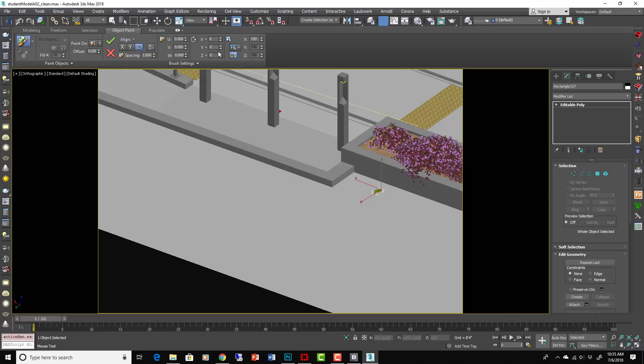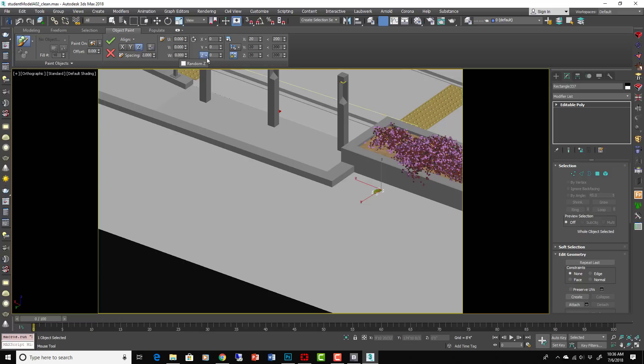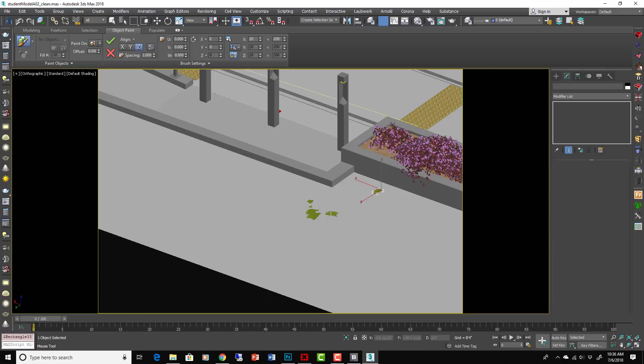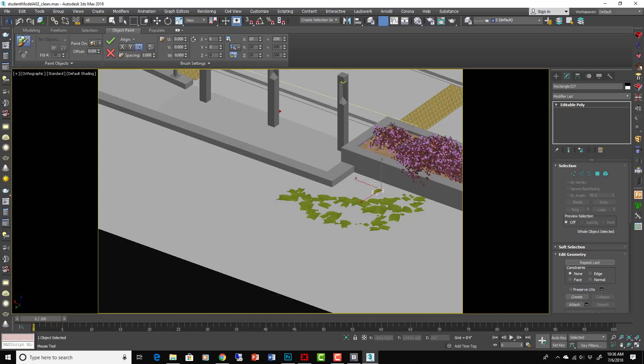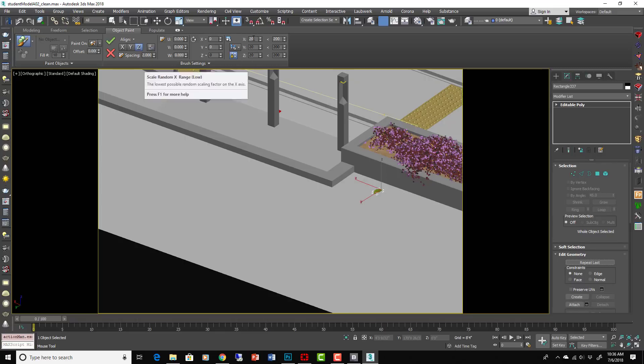Now the important thing is going to be the transforms here. Okay, a couple other settings we want to look at here. The transforms, if you drop this down and hit Random for the Z, that's going to be good because now it will rotate all in random directions around that Z up axis. So that's good.